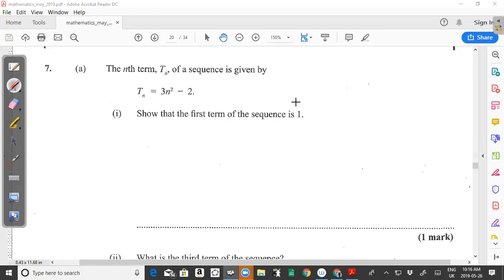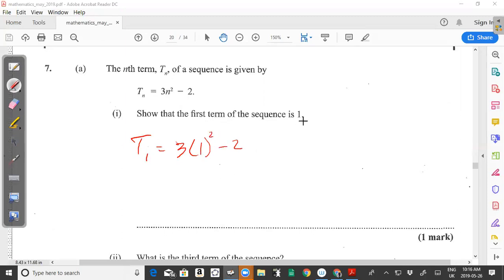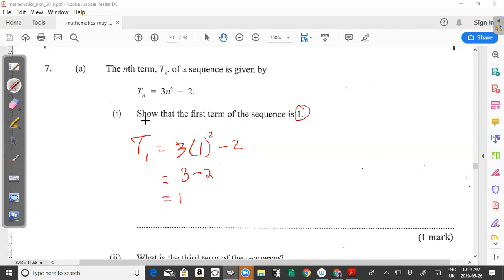To show the first term is 1, we replace n with 1. So T sub 1 = 3 times 1 squared minus 2. Now 1 squared is 1, and 1 multiplied by 3 gives 3, minus 2 equals 1. That's how we show that the first term of the sequence is 1.